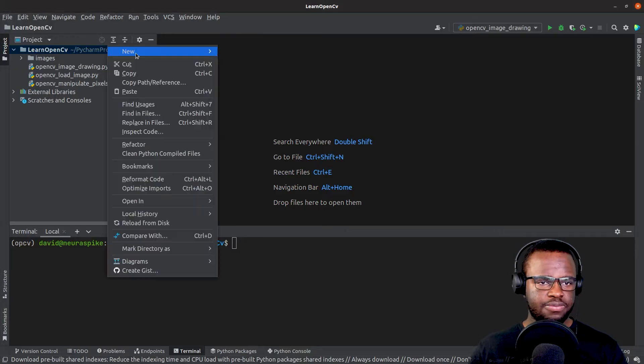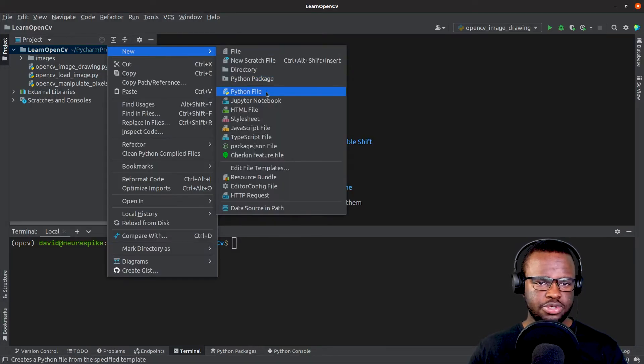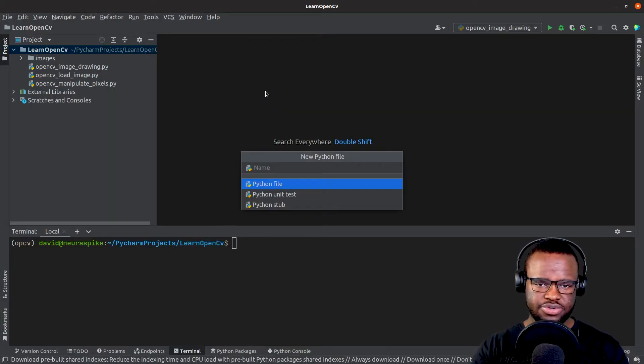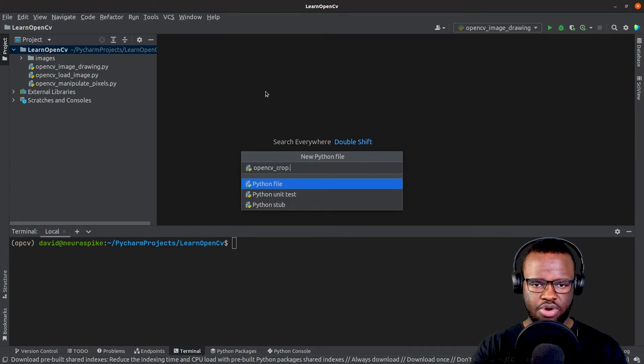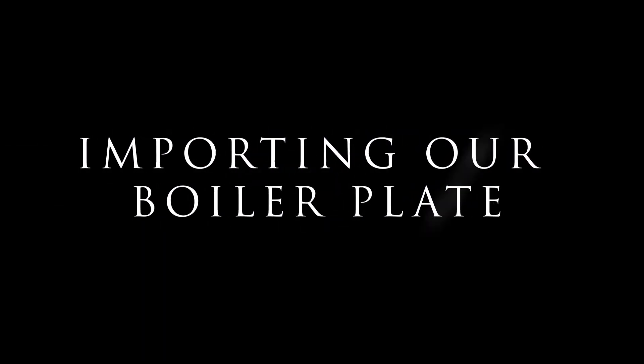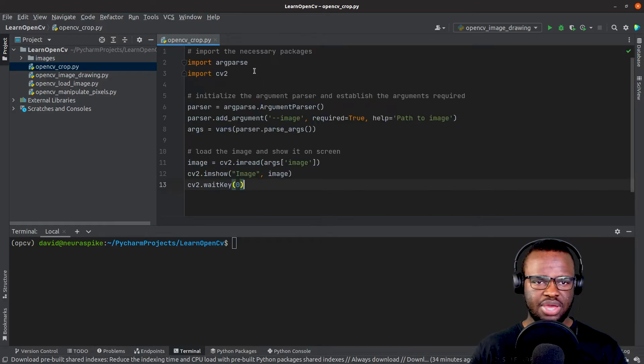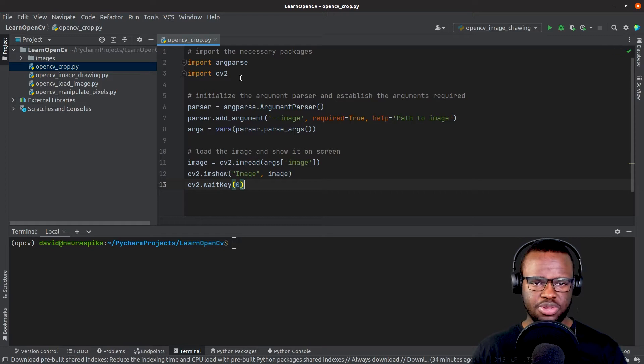Let's open a new Python script called OpenCVCrop and import our boilerplate.